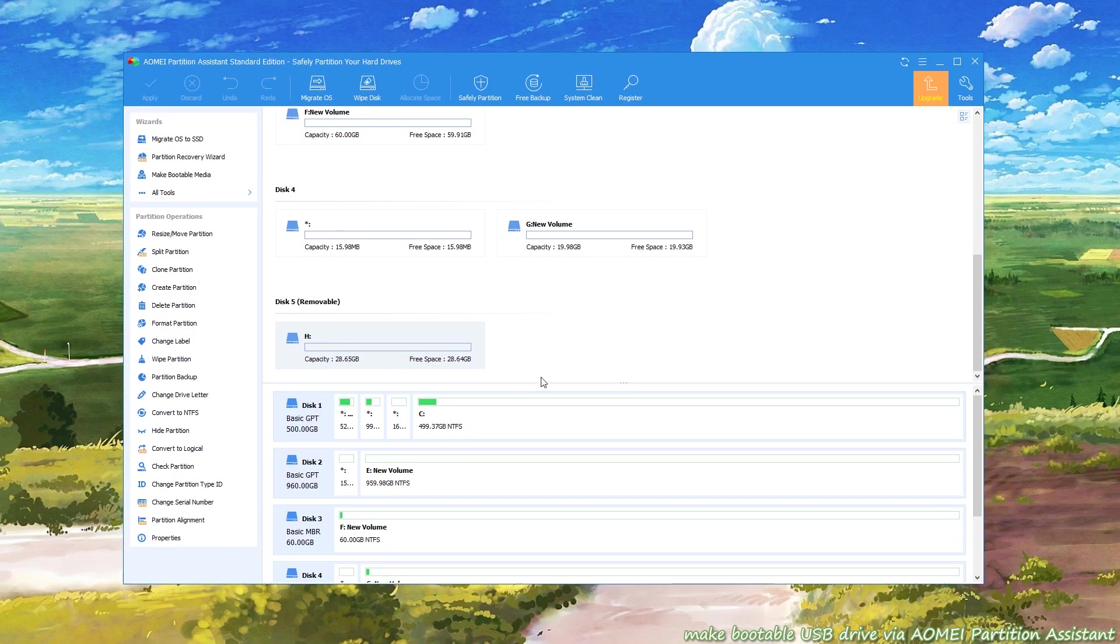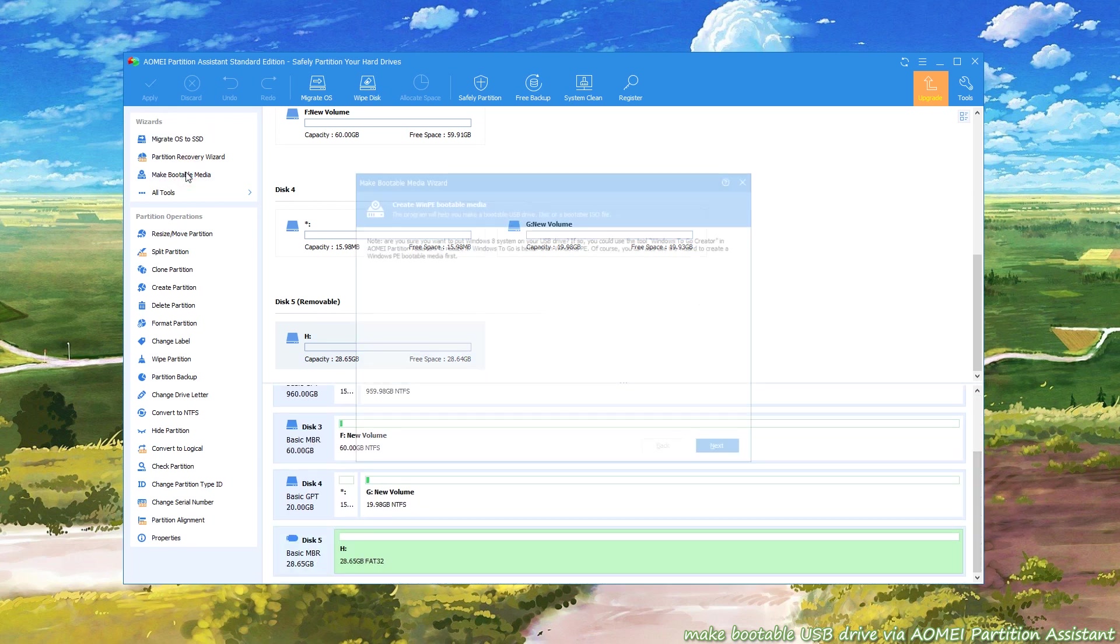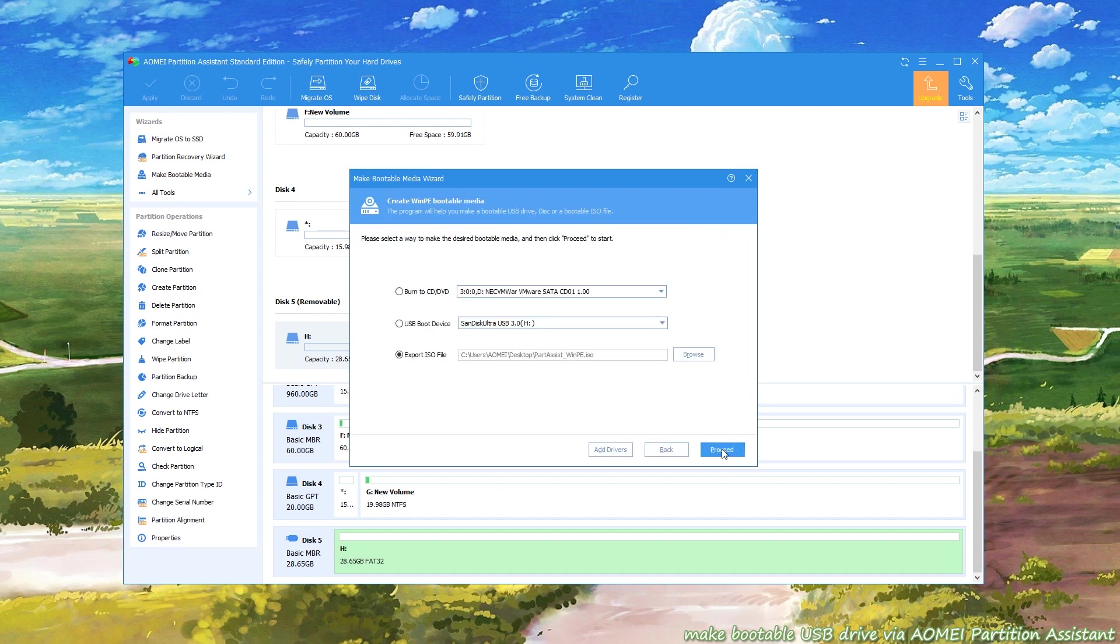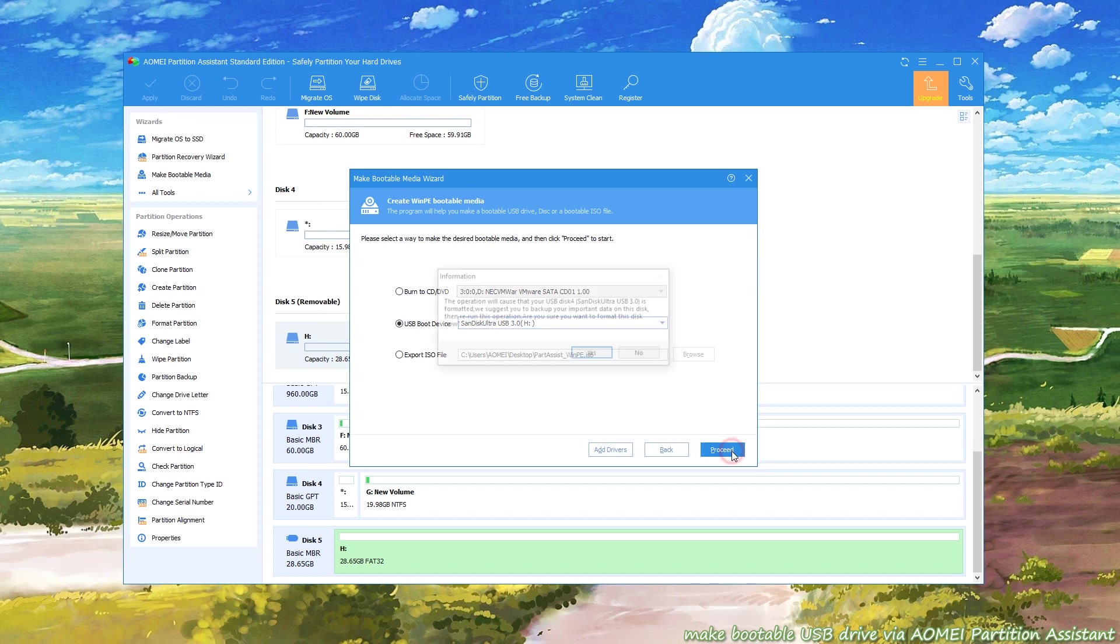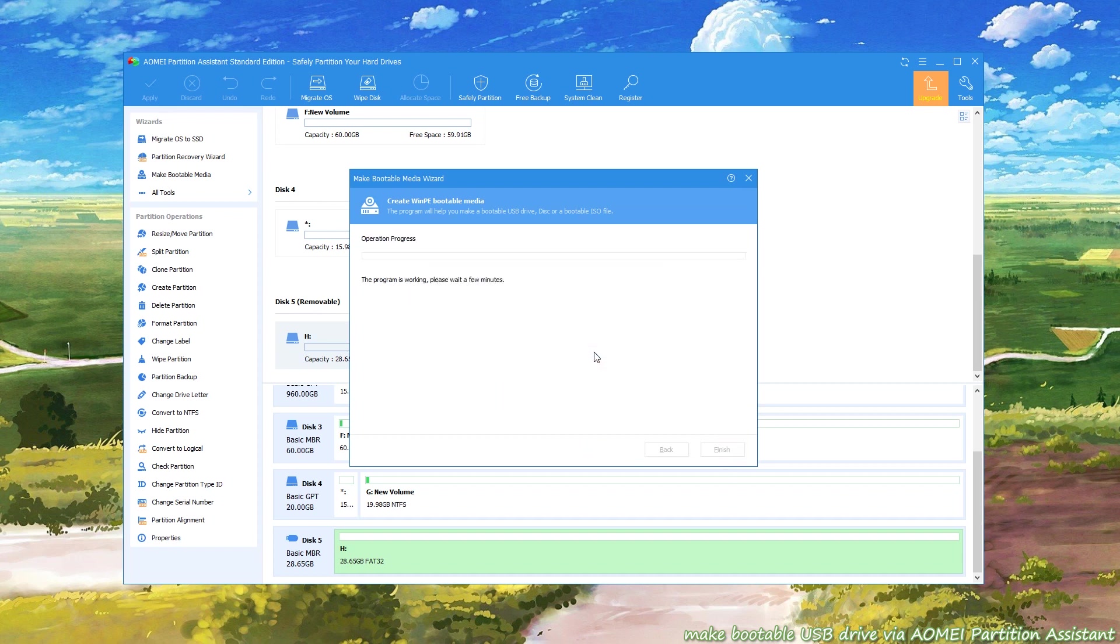First, connect your USB drive and launch AOMEI Partition Assistant Standard. Click Make Bootable Media and hit Next to proceed. Then, select a way to make the desired bootable media. In this case, we select USB boot device and click Proceed. Wait a few minutes.